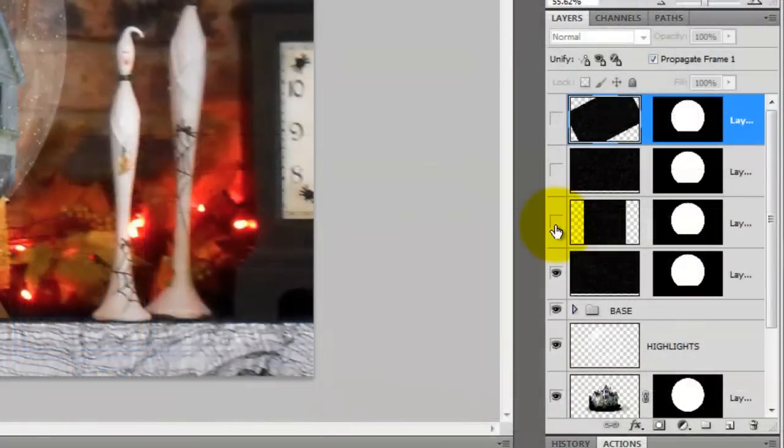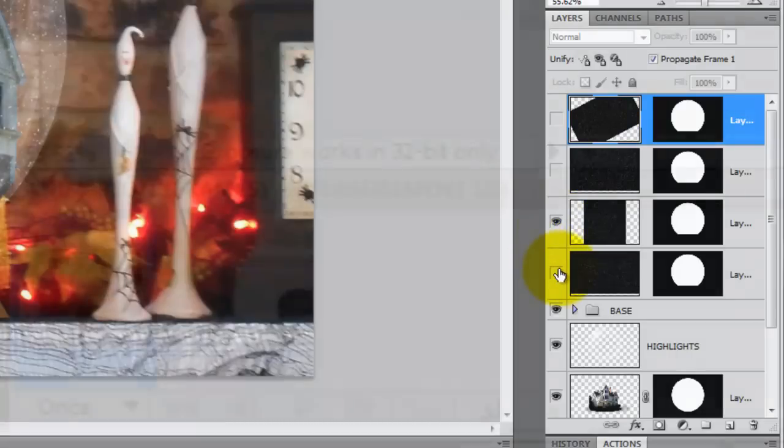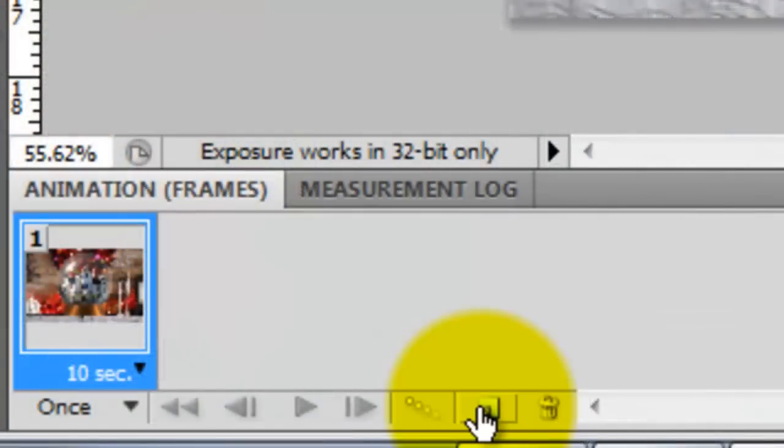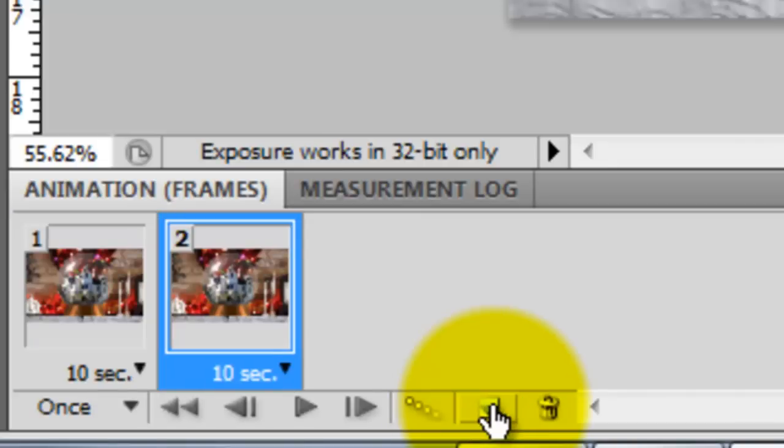Click on the second frame to make it active and hide the first frame. Click on the icon that looks like the new layer icon. Clicking this duplicated our image with the second snowflake layer that we made visible.